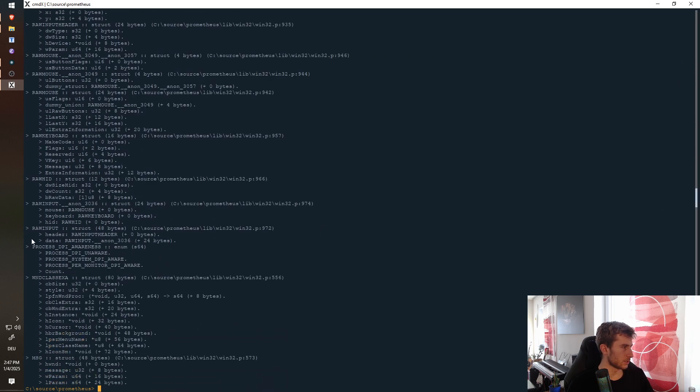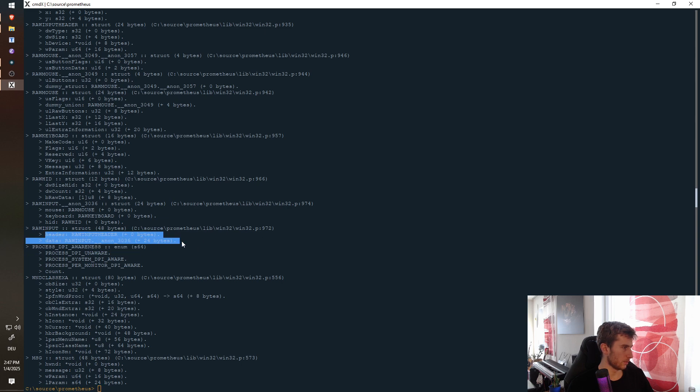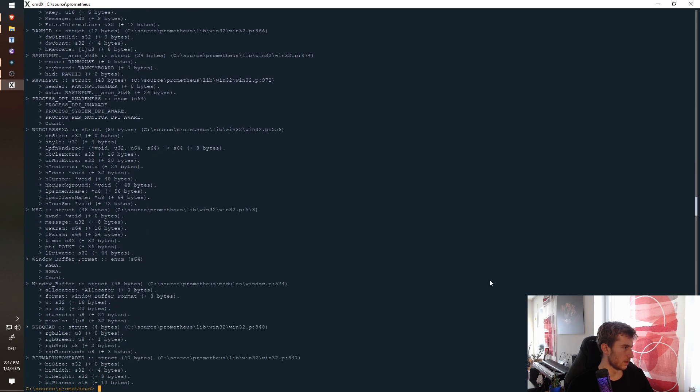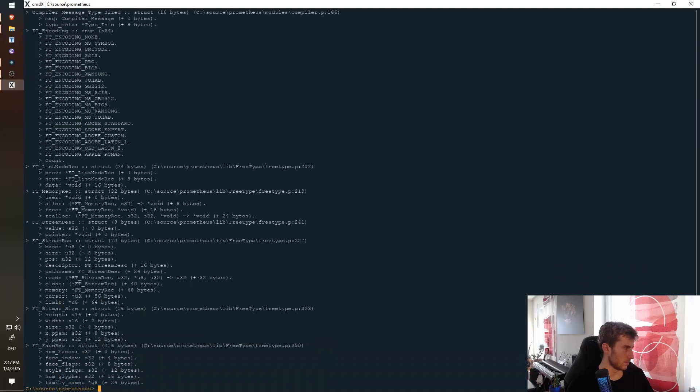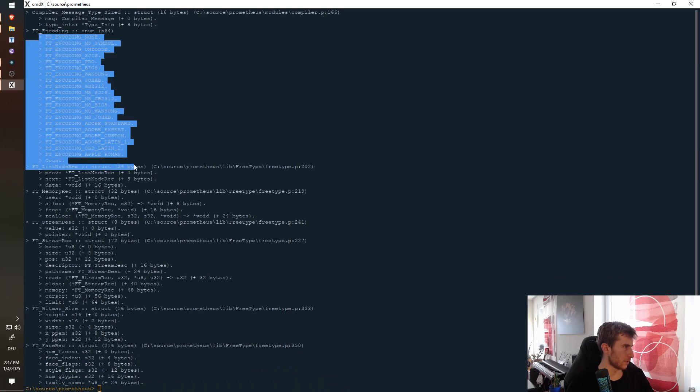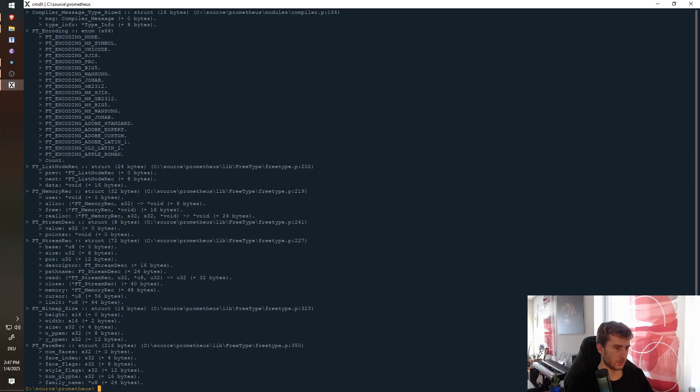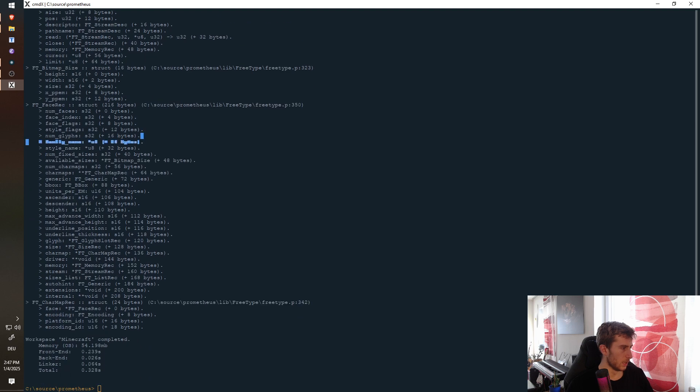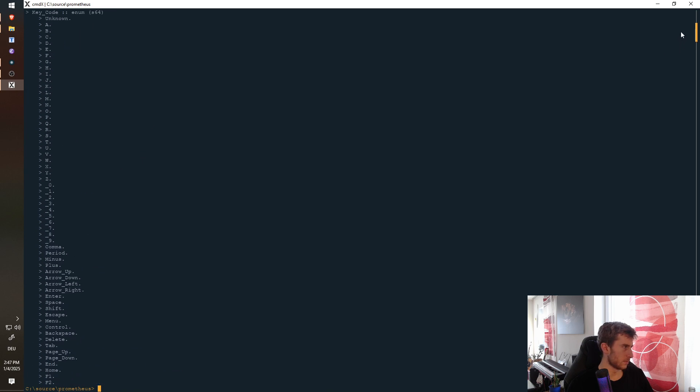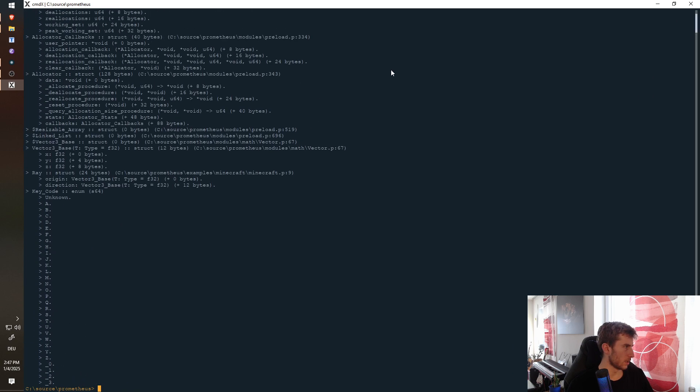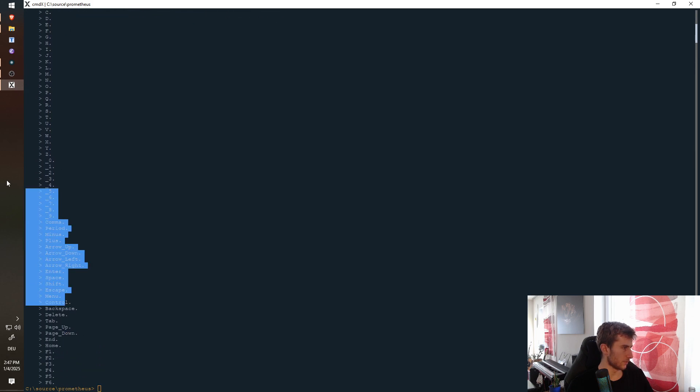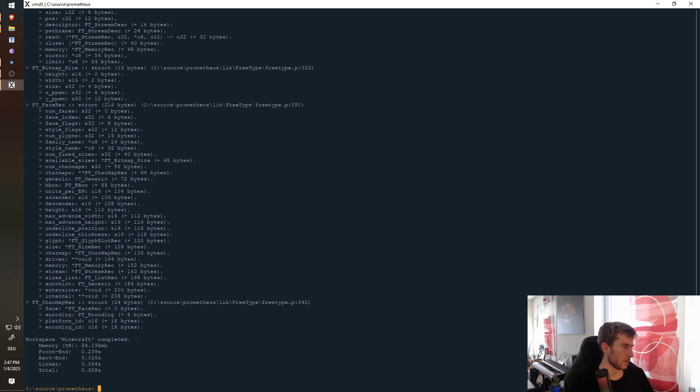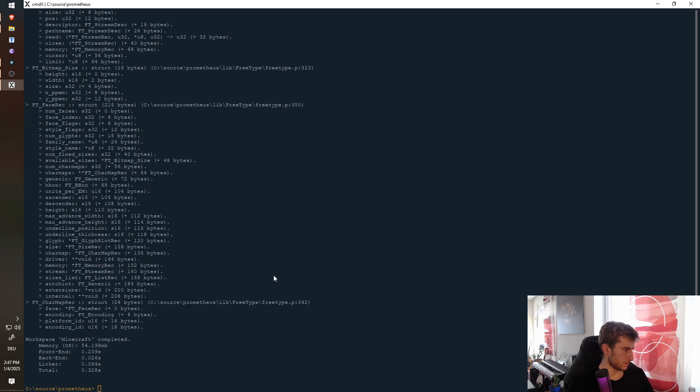But you can see, so here's raw input. This is a Windows header, right? It has two members. What else we have? We have free type stuff here for text rendering. Like all these different things. Like we have the key code enum, right, which has all these different values here, and so on. And so we print all these out.